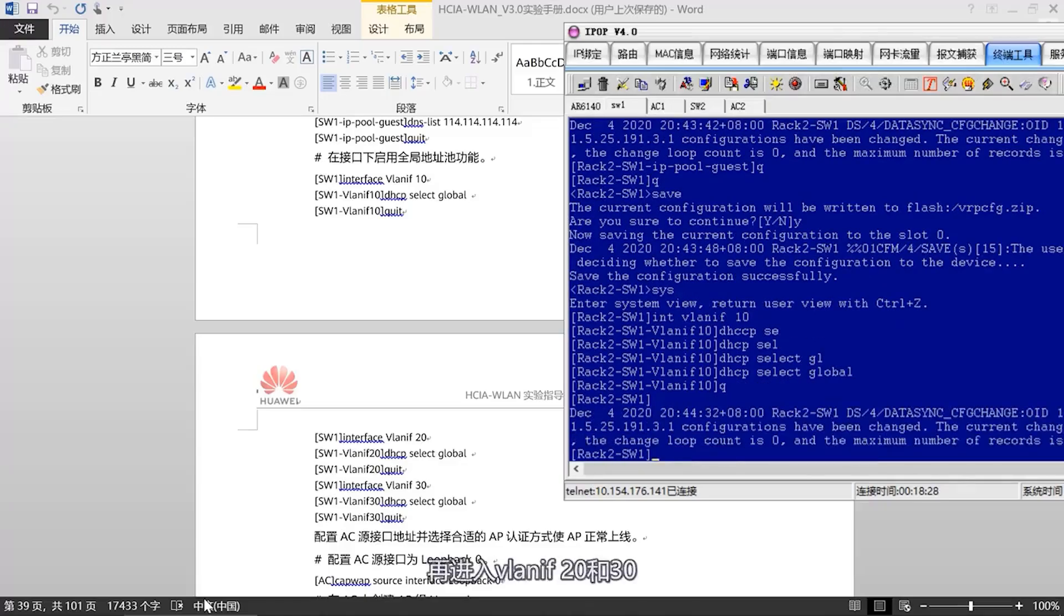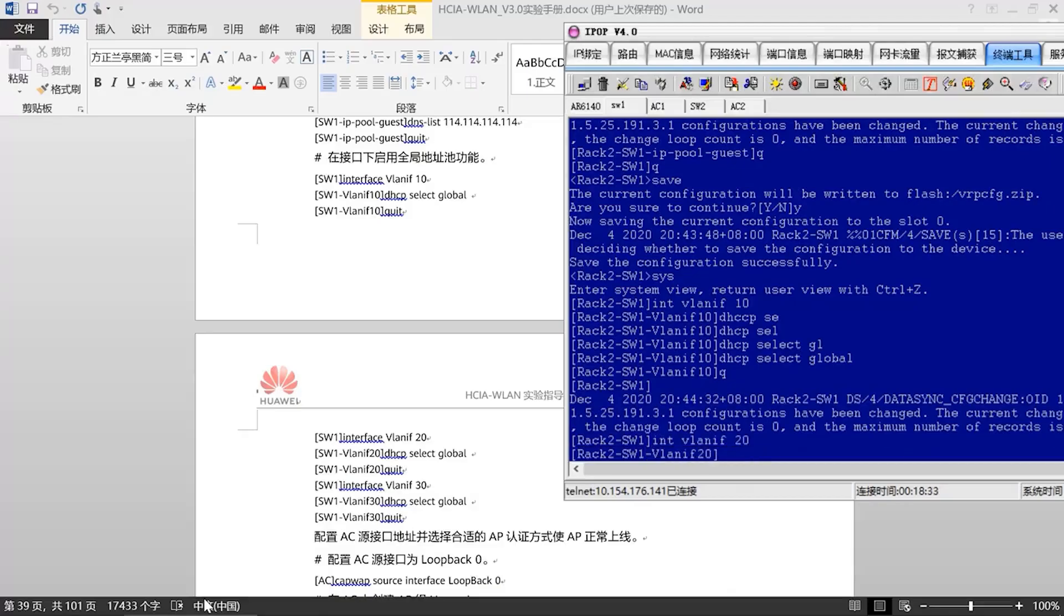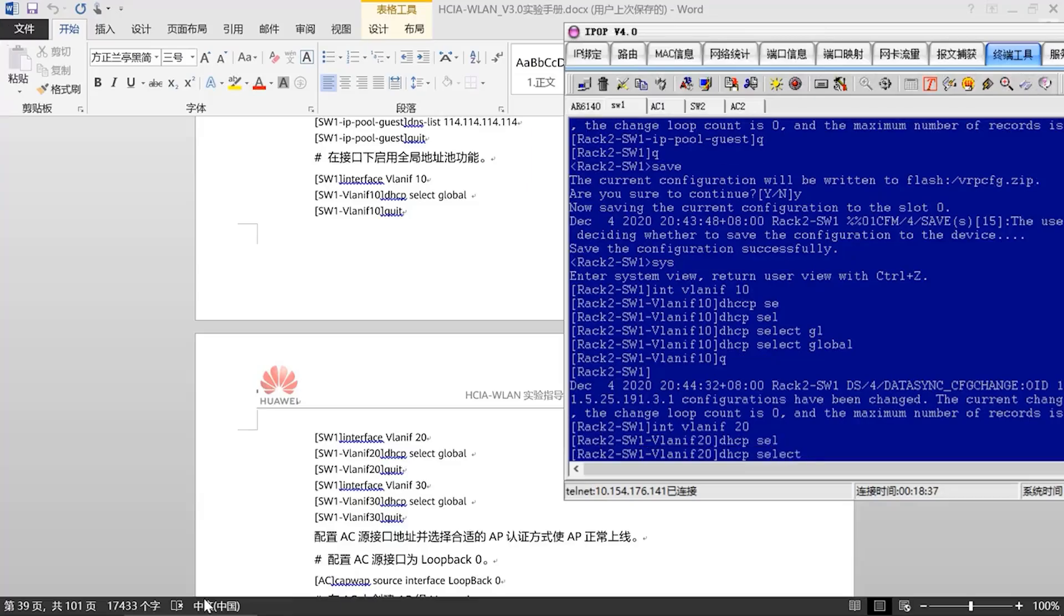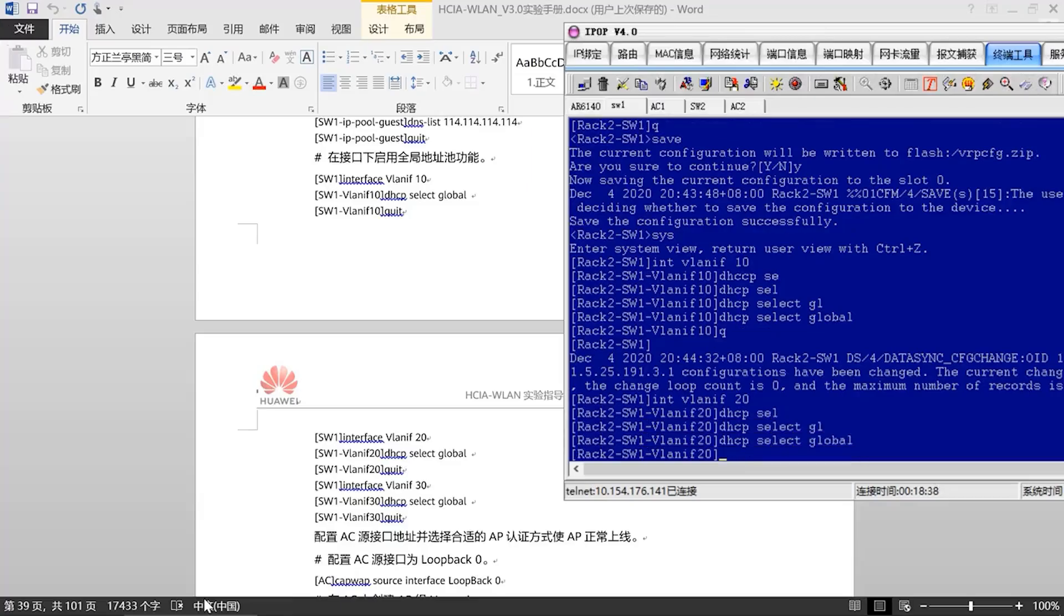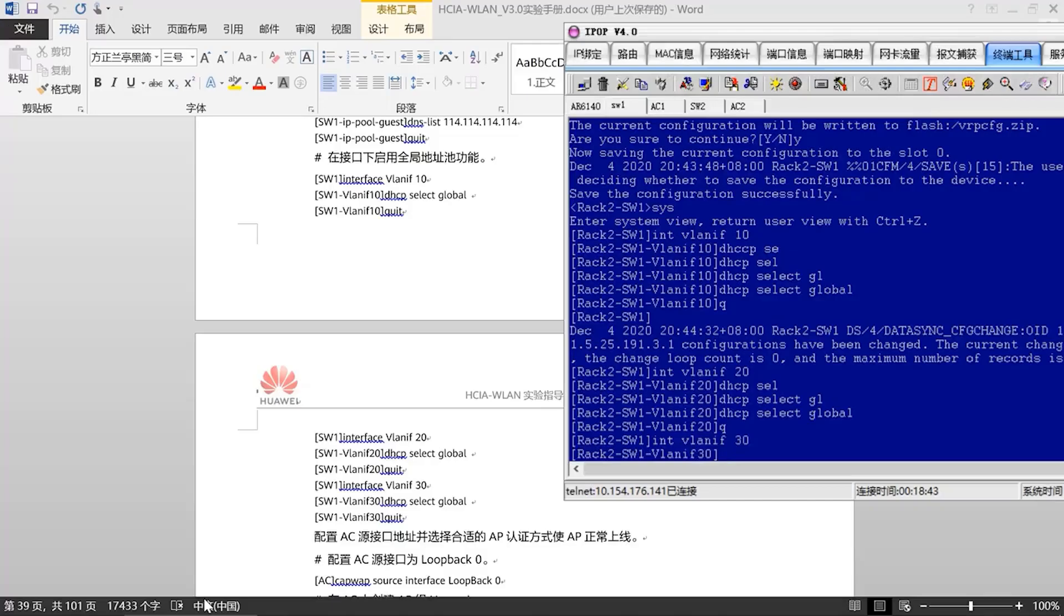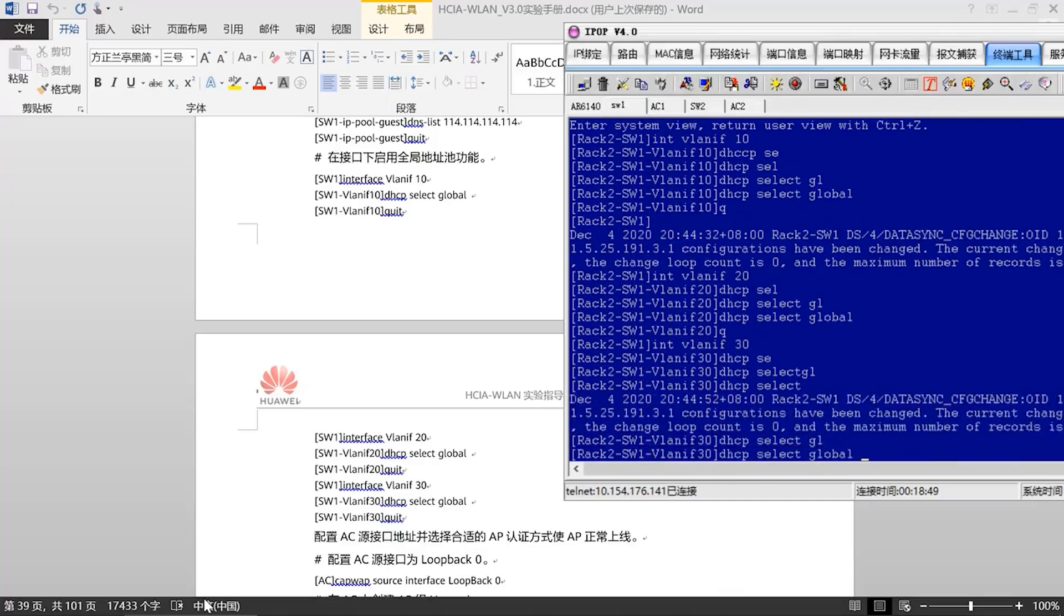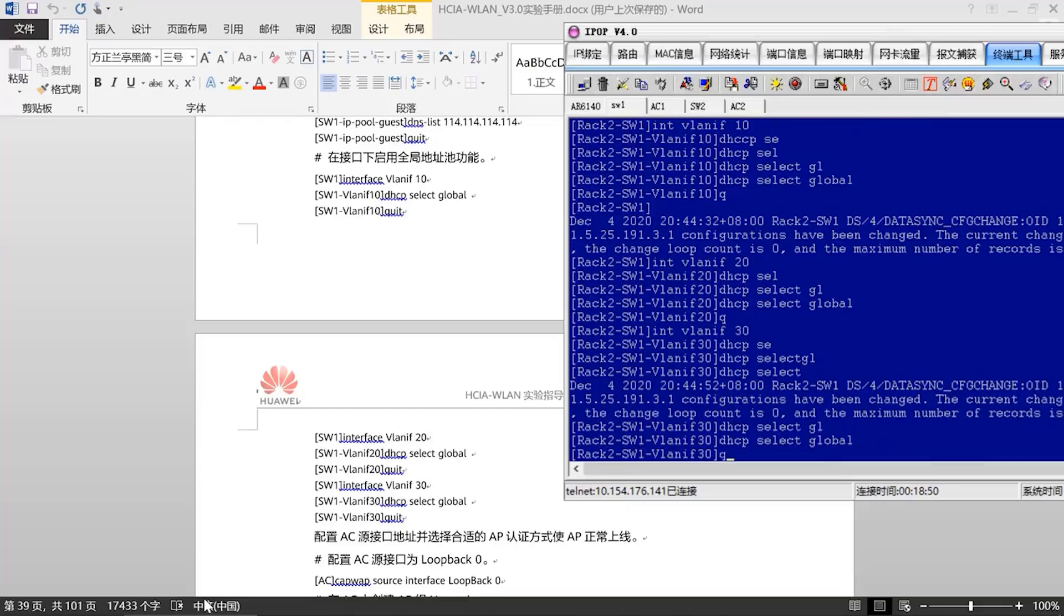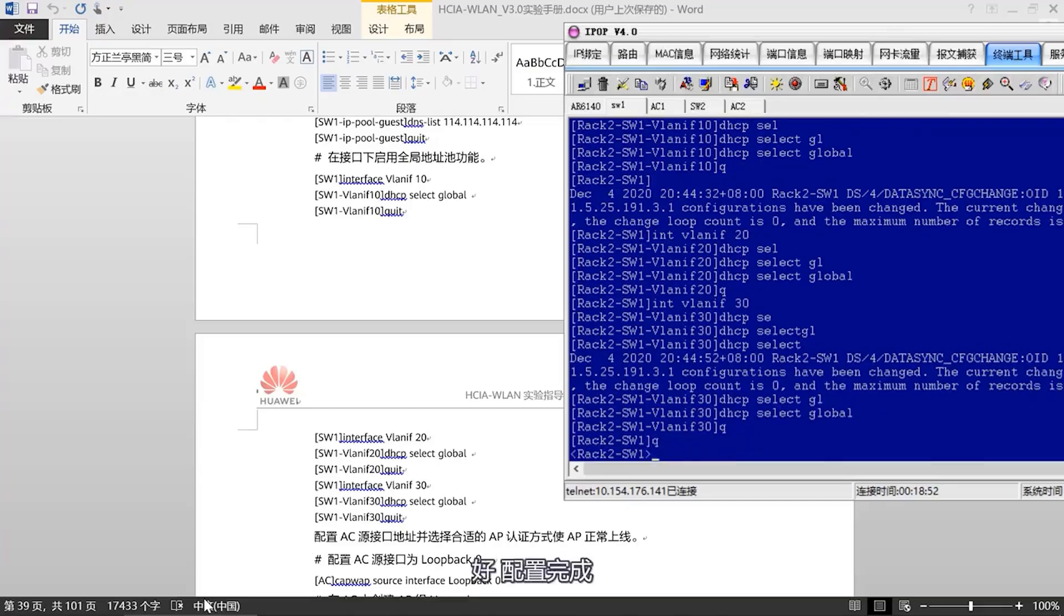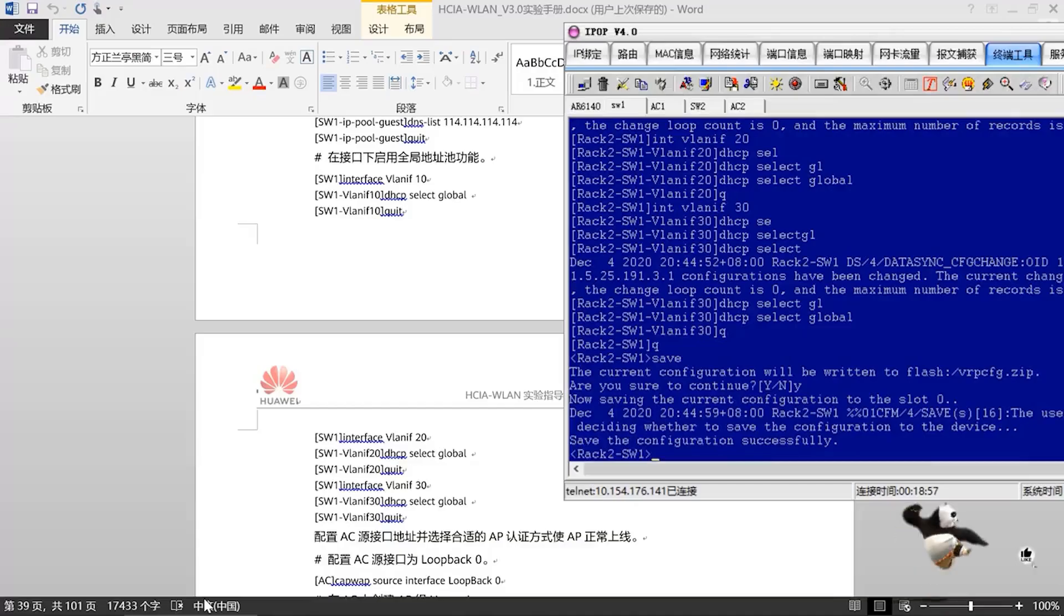Save it. Next, we need to enable the global address pool under the interface. First, enter VLAN-IF10. Configuration complete. Then enter VLAN-IF20 and 30. Configuration complete.